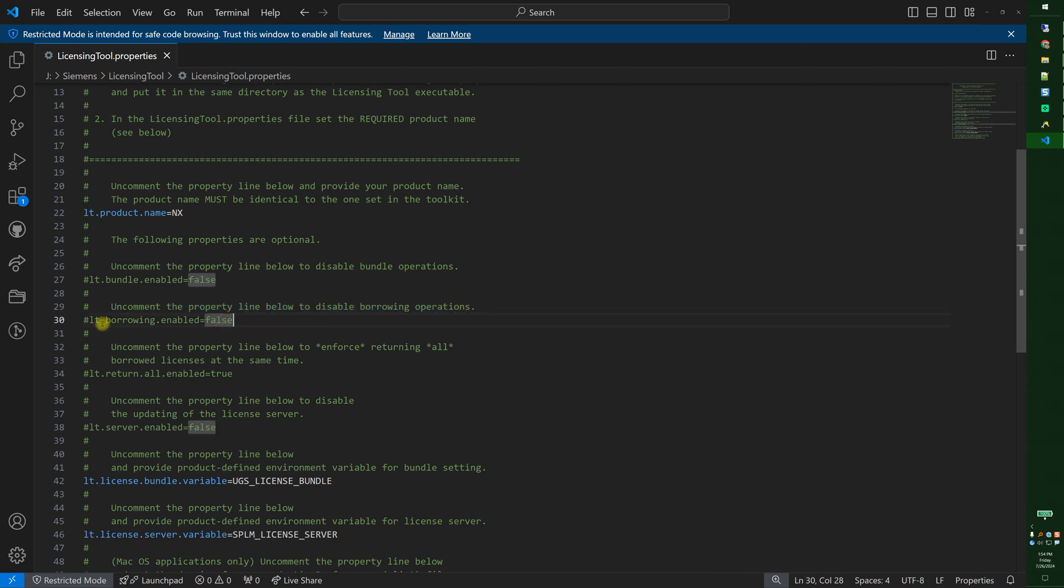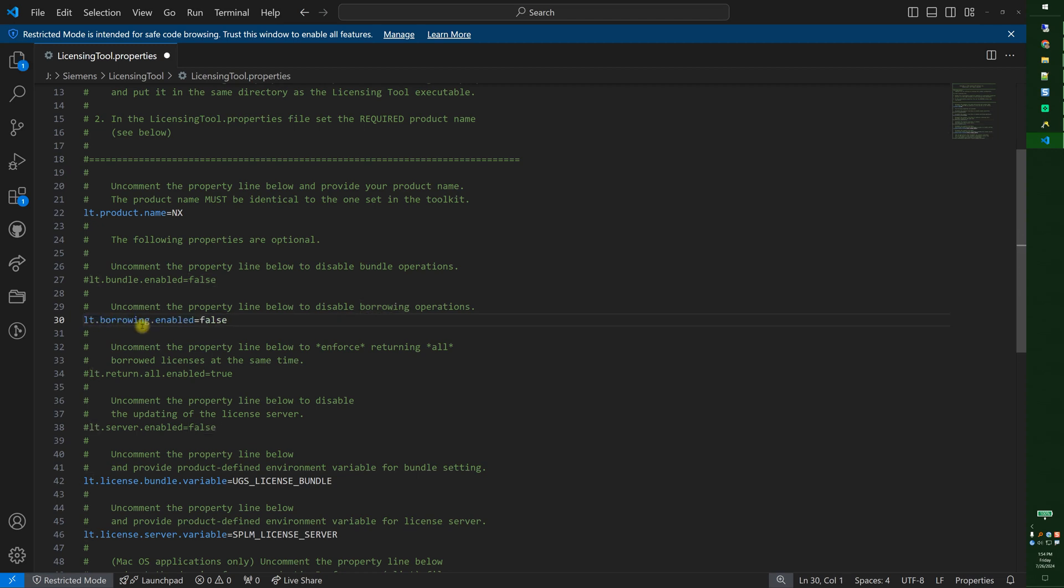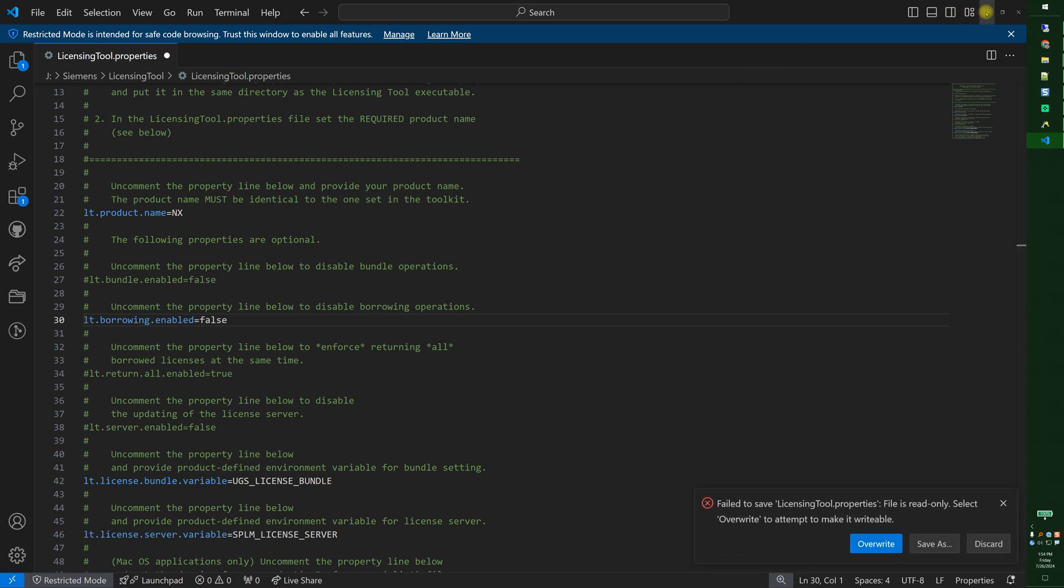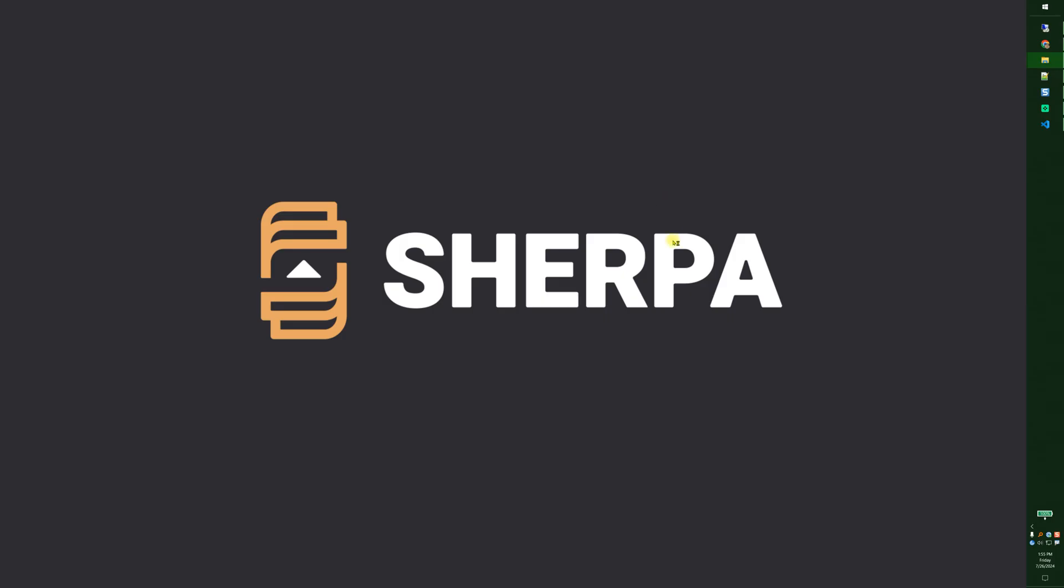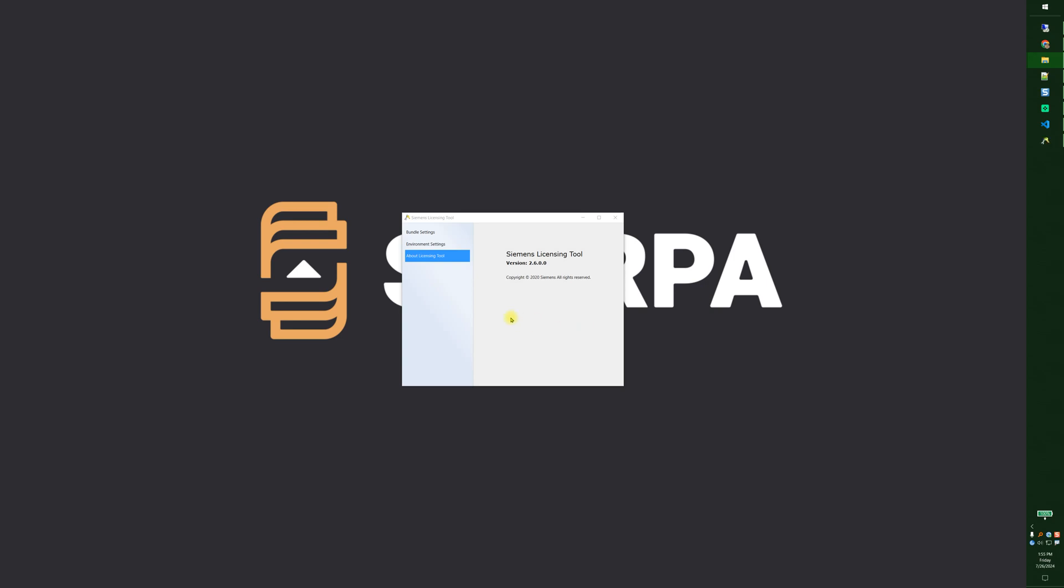I could comment this in borrowing enabled false. It would not allow borrowing to work. So I don't want to uncomment it there. Get rid of that one. Save it. I'll overwrite the file. And borrowing settings aren't there.